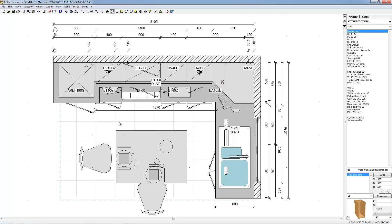Select, for example, the table. To do that, bring the mouse pointer over the rectangle symbolizing the table. Click on the left mouse button until the desired object is marked with small black squares and flickers. If several objects are on top of each other, the first click will select the highest object and the next click will select the object just below. You can select an object the same way in elevation or in perspective view.